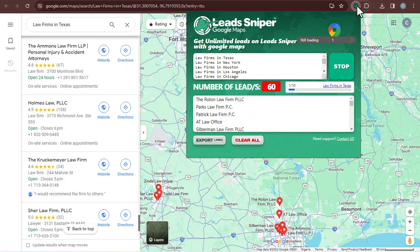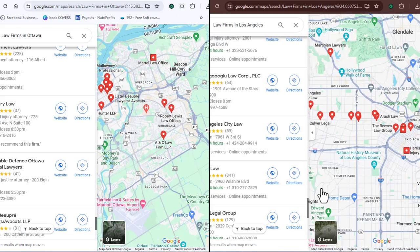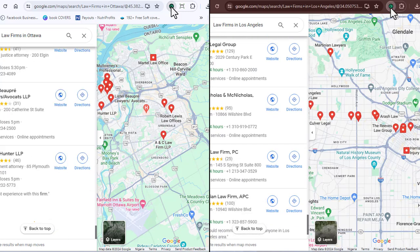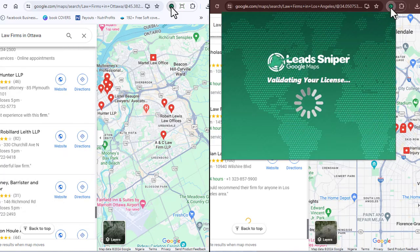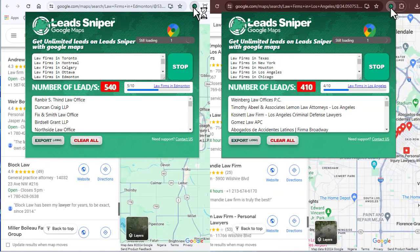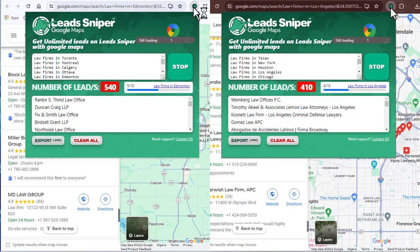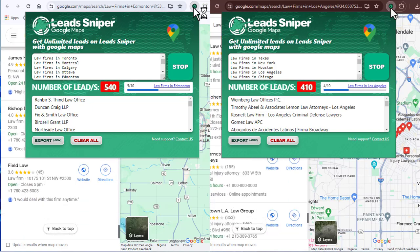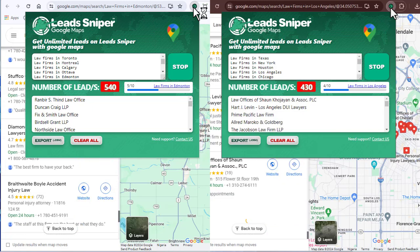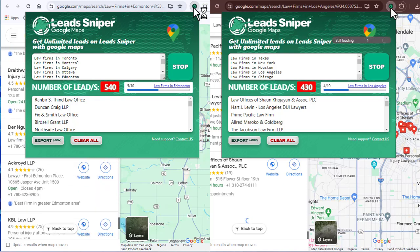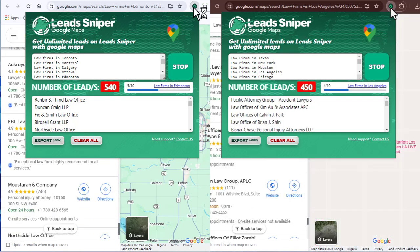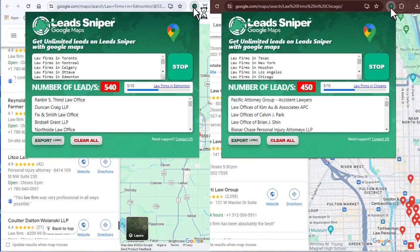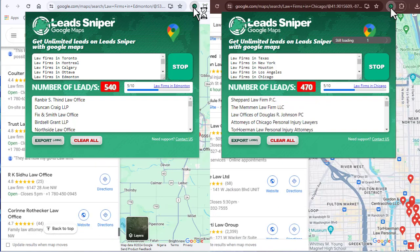Lead generation has never been this easy. Having just one single tool running on multiple browsers to help you speed up the scraping process is something that is now possible, all thanks to LeadSniper Google Maps Scraper. Within a few minutes, we can be getting thousands of leads all by ourselves. I'm displaying the scraping process on both browsers so you can see how it works simultaneously. The lead scraping process has begun and it's running way faster than I could ever imagine.